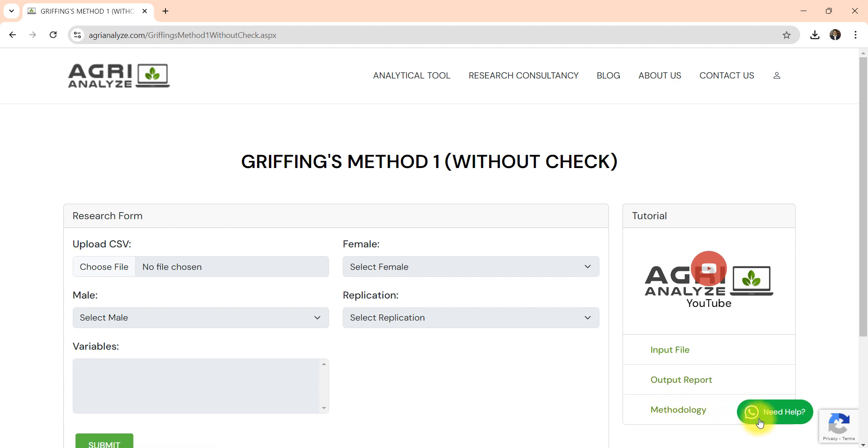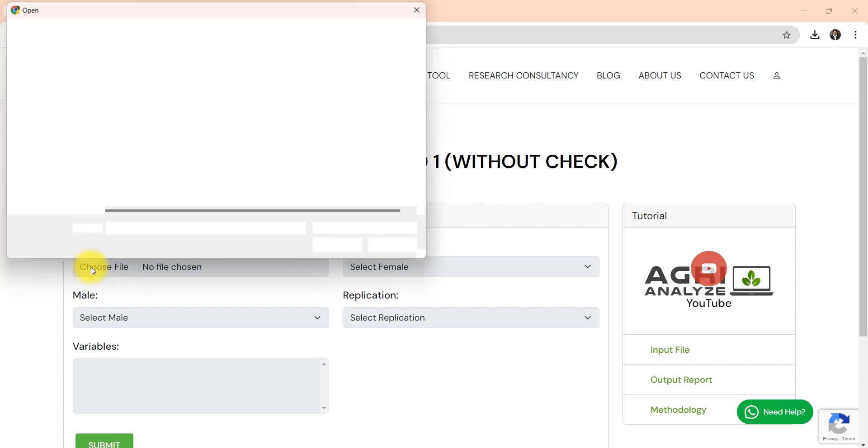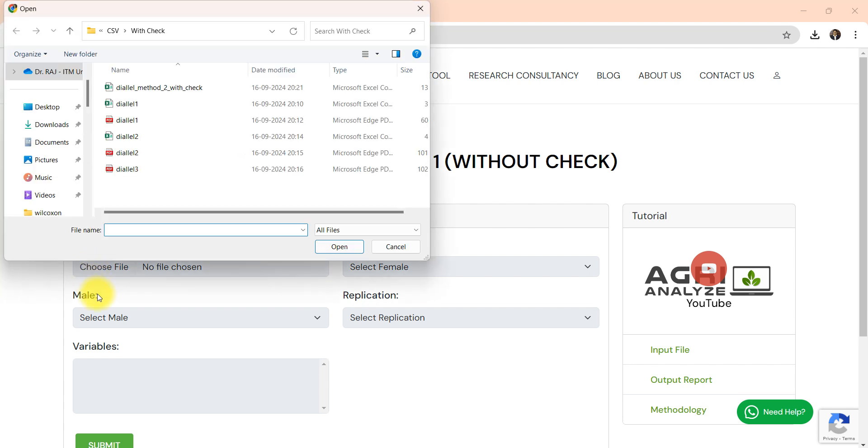Then if you get stuck somewhere, click here. We would be very happy to help you out. Now let's go to this analytical part. Click on this upload CSV option.